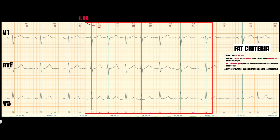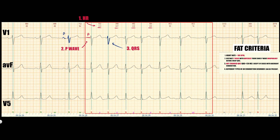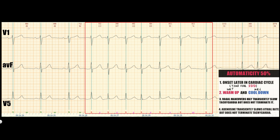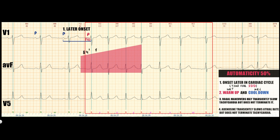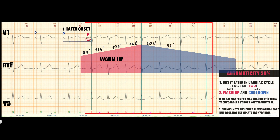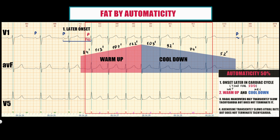In this example, heart rate is more than 100 beats per minute, indicating tachycardia. P-wave in V1 has a different morphology than the sinus P-wave. QRS complex has the same morphology as the sinus QRS. So all criteria of focal atrial tachycardia are present. The first complex of tachycardia occurs later in the cardiac cycle. At the beginning of tachycardia the heart rate increases — the warm-up period — and decreases before termination — the cool-down period. Both indicate automatic focal atrial tachycardia.